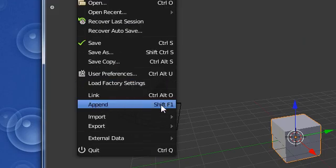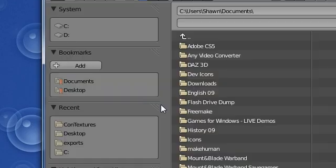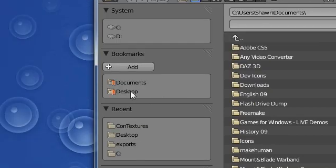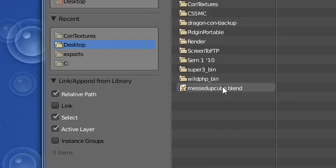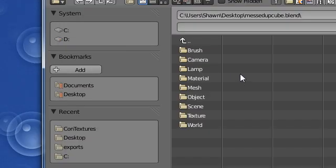As you can see, the shortcut is Shift F1. Click on here, go onto desktop, click on the messed up cube. And basically, it opens up the .blend as a bunch of folders. So as you can see, everything in the blend file is split up into these categories: the brush, the camera, the lamp, the material, the mesh, the object, the scene, texture, and the world.